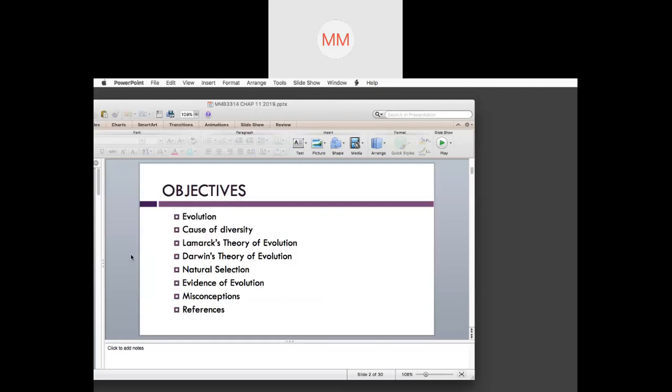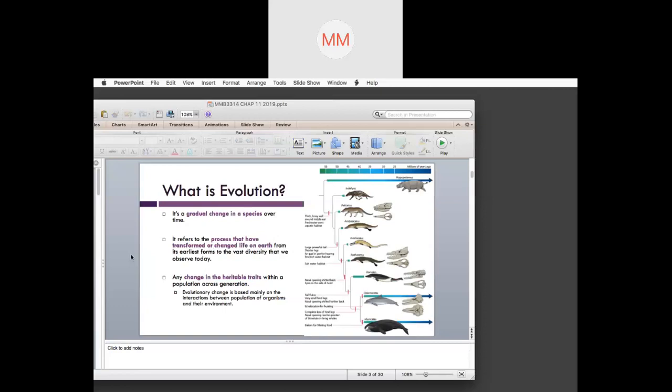First and foremost, what is evolution? Evolution is a gradual change in species over time. It refers to the process that has transformed life on Earth from the earliest form — the ancestor — to the vast diversity we observe today, which are the descendants. Any change in heritable traits — your morphological or molecular characters — that is inherited and can be passed down from parent to offspring within a population across generations.